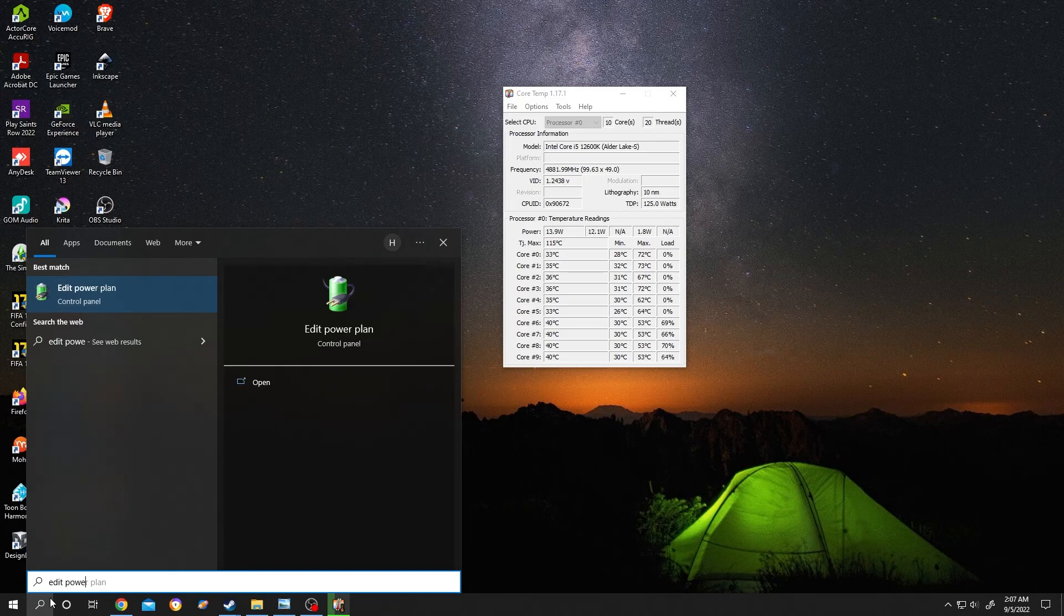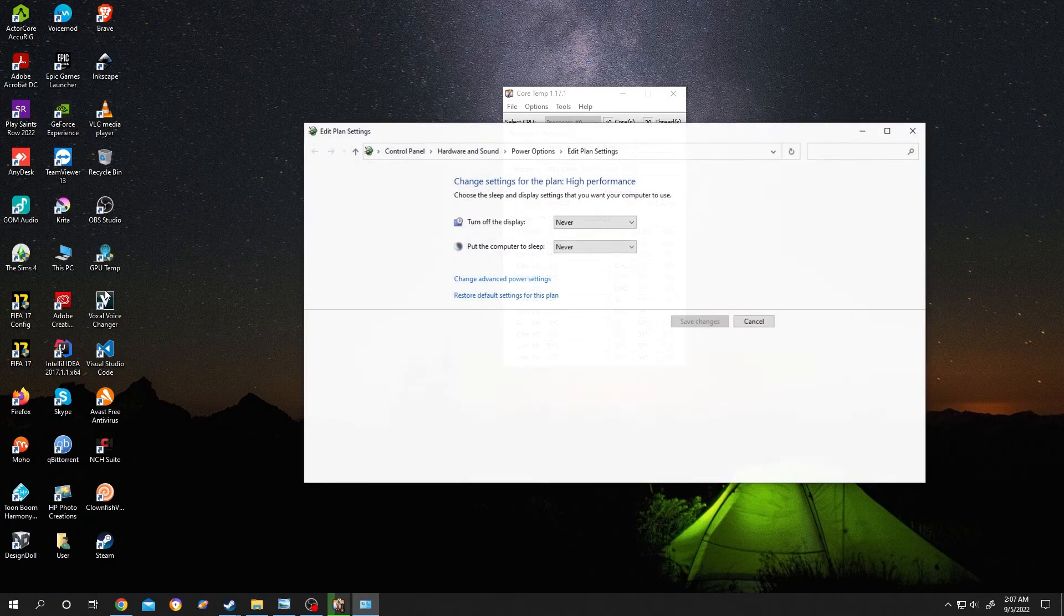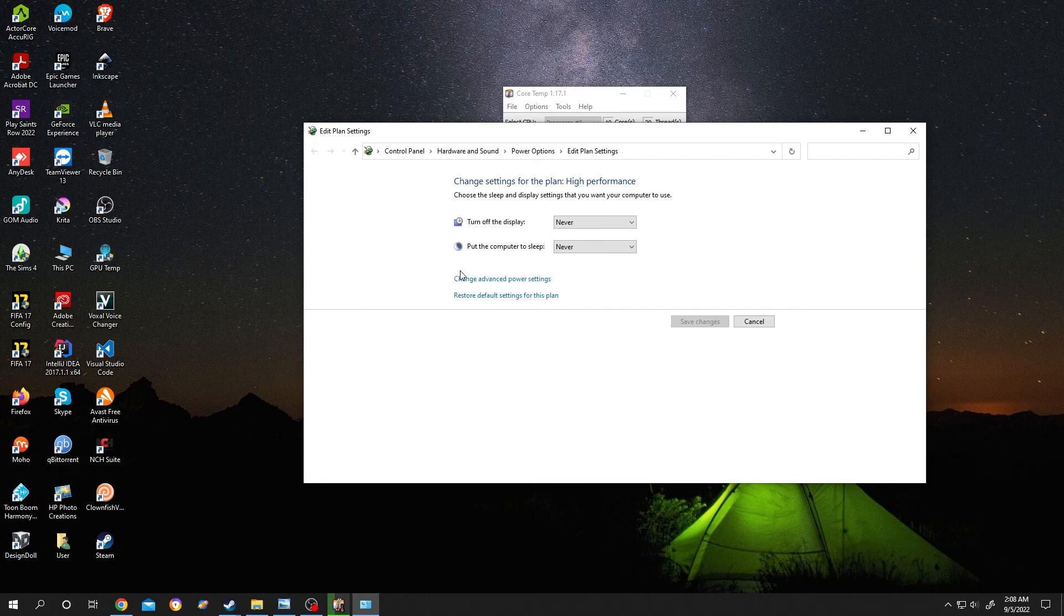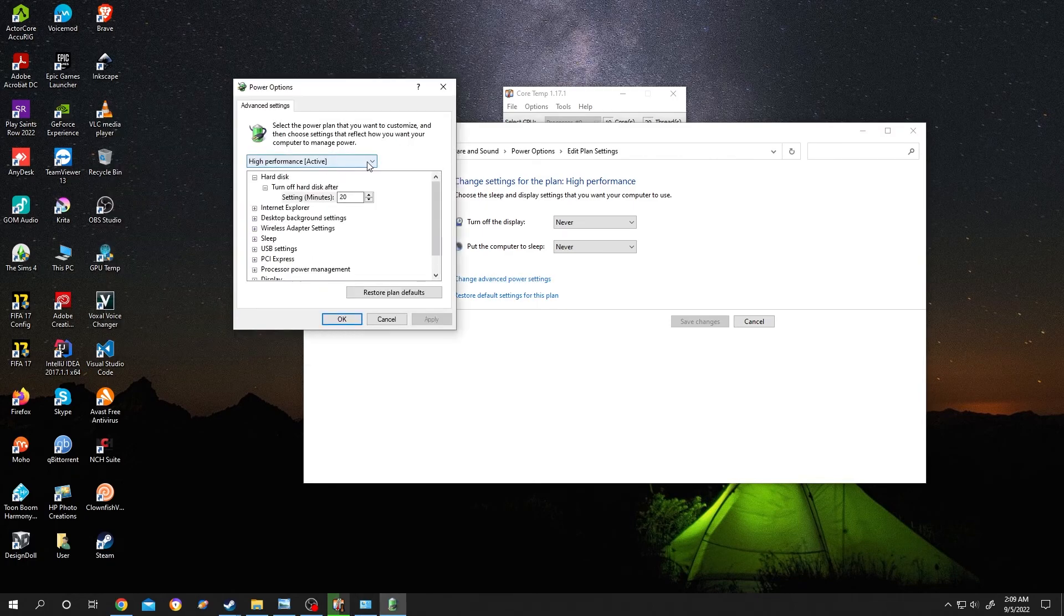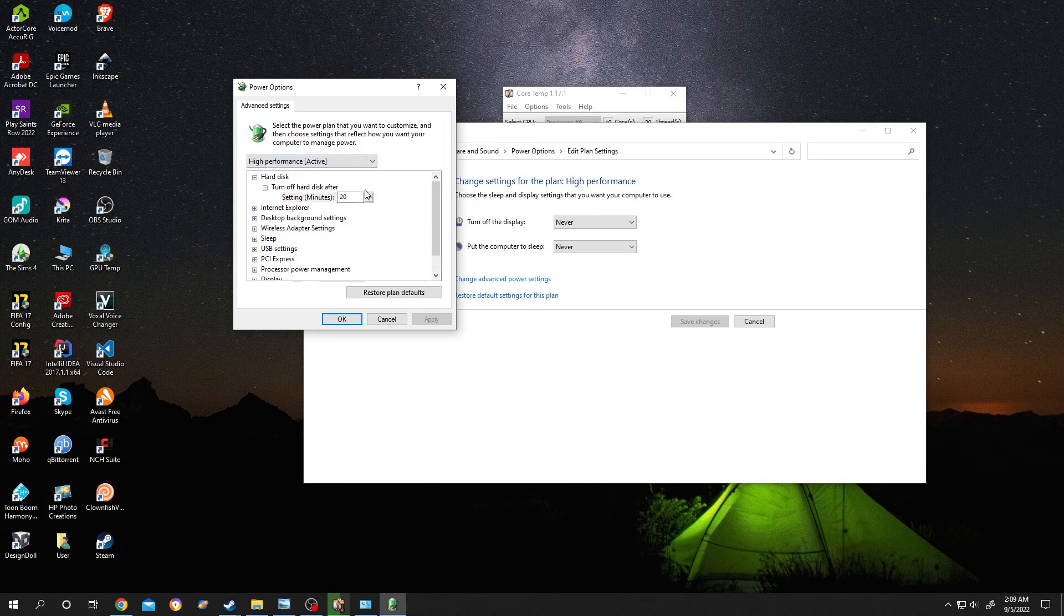power plan. Left click on it. Now select change advanced power settings. Now from here select the high performance, then